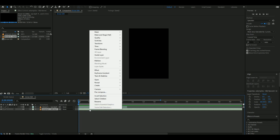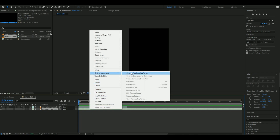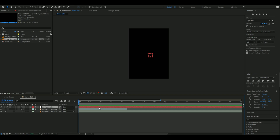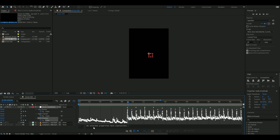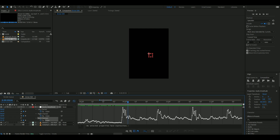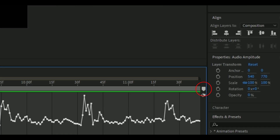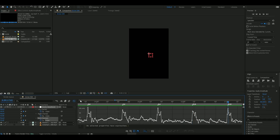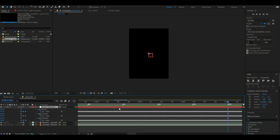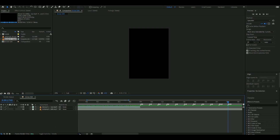Once you have done that, right-click on the audio and find Keyframe Assistant, then convert audio to keyframes. You will have a layer called Audio Amplitude. You are going to want to left-click on both channels and slider, then press on the graph like I did. Where the audio spikes, place a keyframe and do that for all the other spikes. Then you can click off and delete the Audio Amplitude layer — now you have your keyframes.